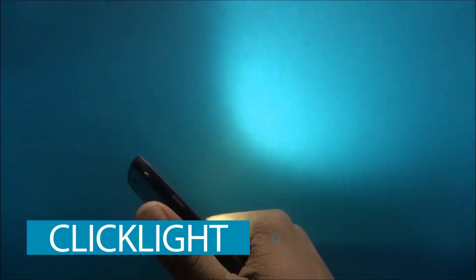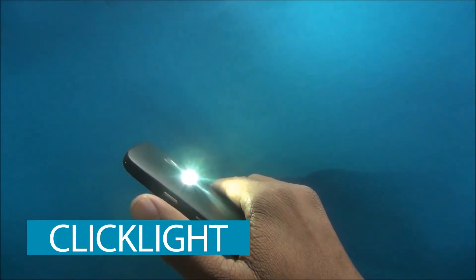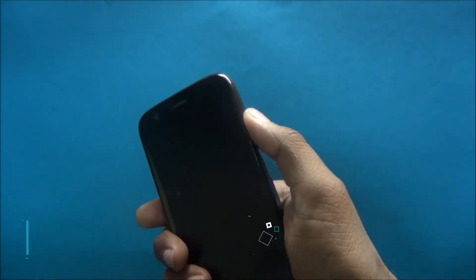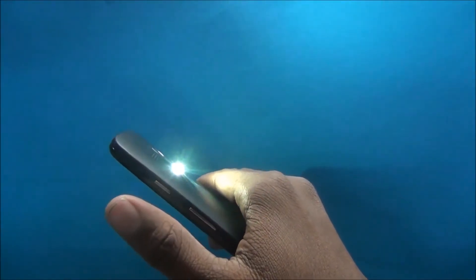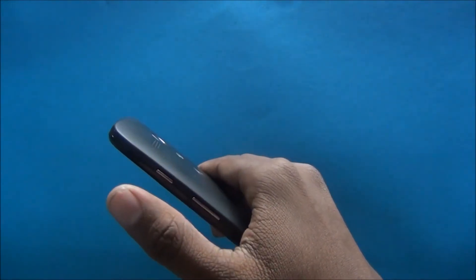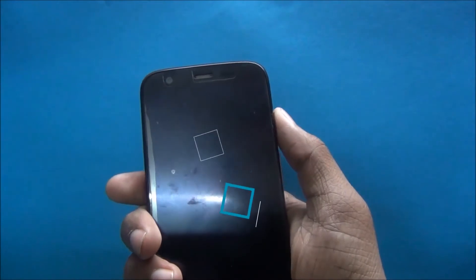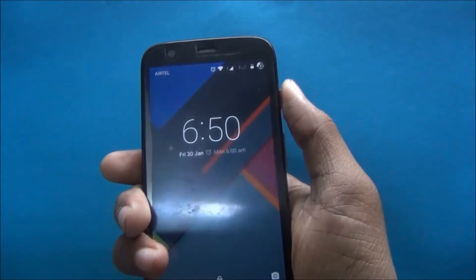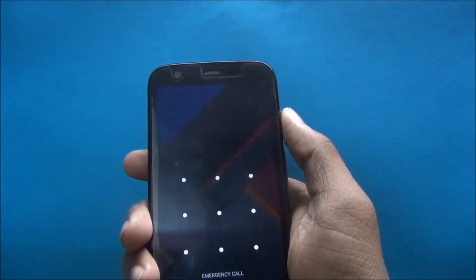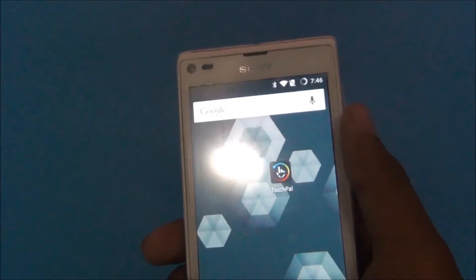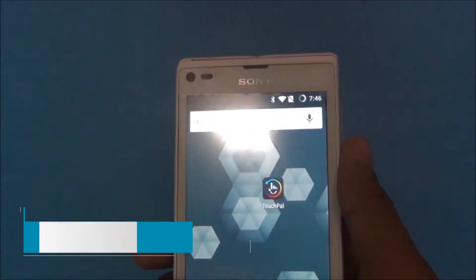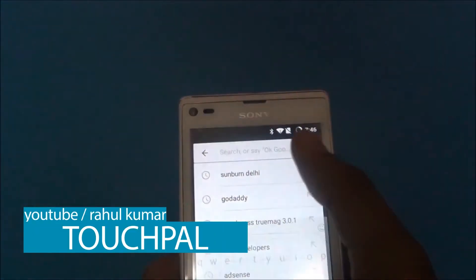You can see my flashlight is on. I pressed two times again and my flashlight is off. Press again to turn it back on. The app is called Click Light, and my second app is called TouchPal.